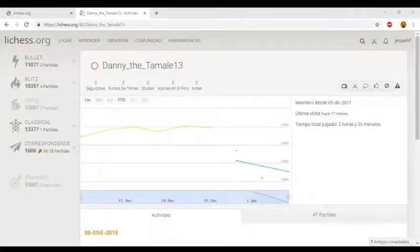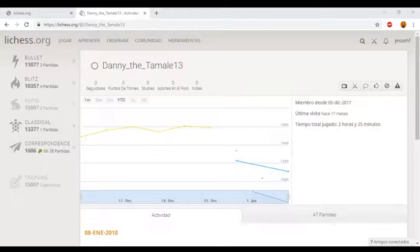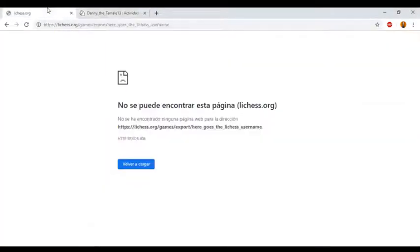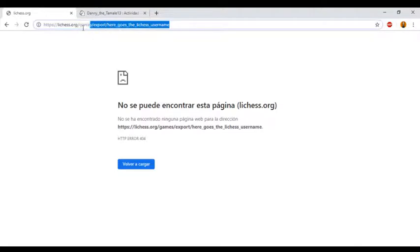Hello everyone and welcome to this video. Due to popular demand, I'm going to show you a tutorial on how to download all games of any player that is on the lichess.org website. So let's roll. Here is the format we're going to use.